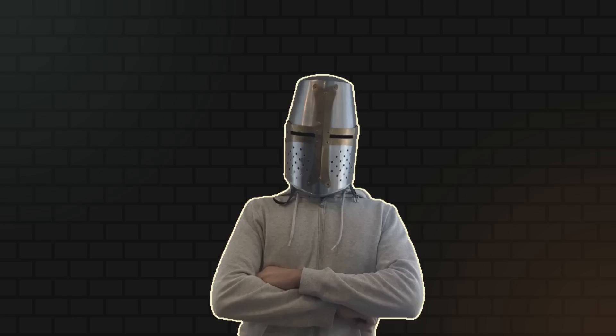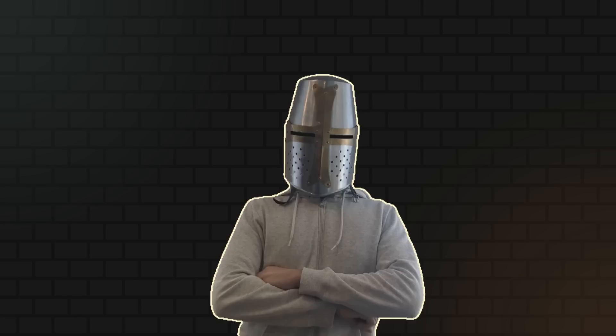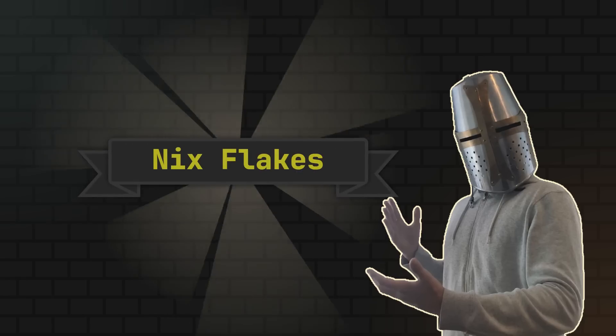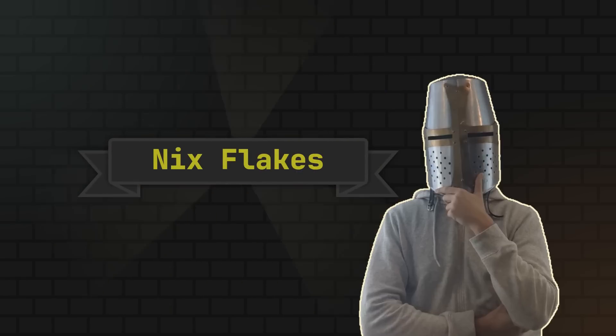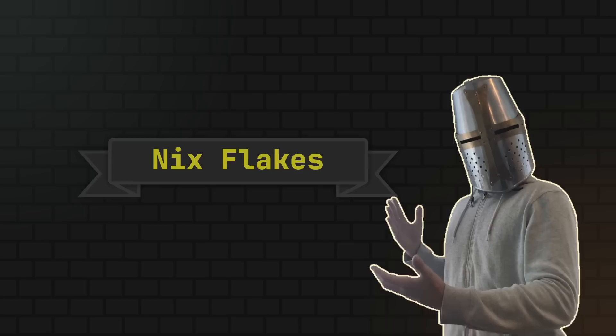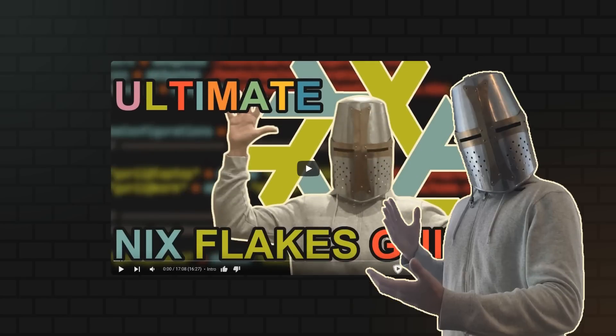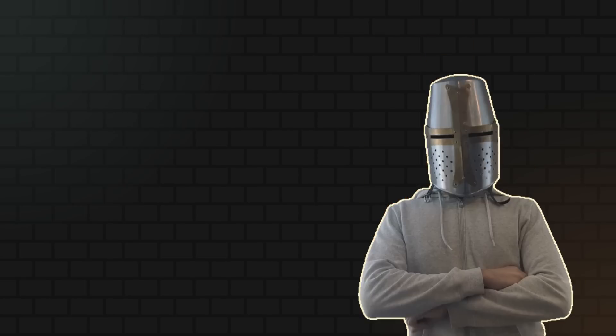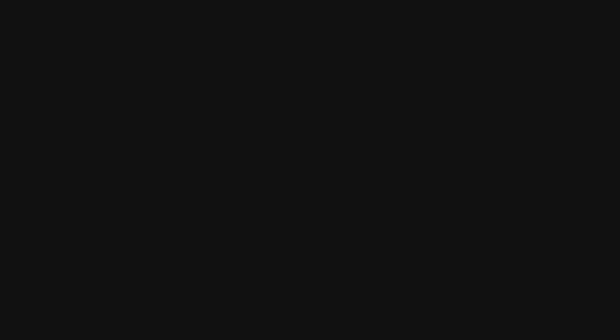By the way, the easiest way to dive into these projects is by using Nix Flakes, so if you're curious about them, be sure to check out the Flake video on the channel. And if you're still hungry for even more learning after all of this, then let me introduce you to the sponsor of today's video, Brilliant.